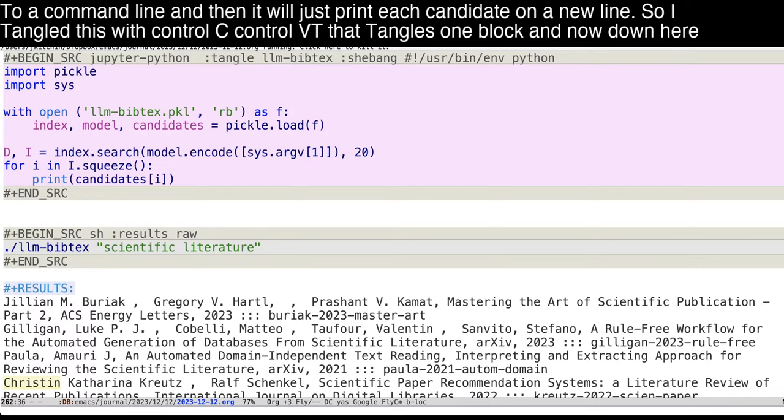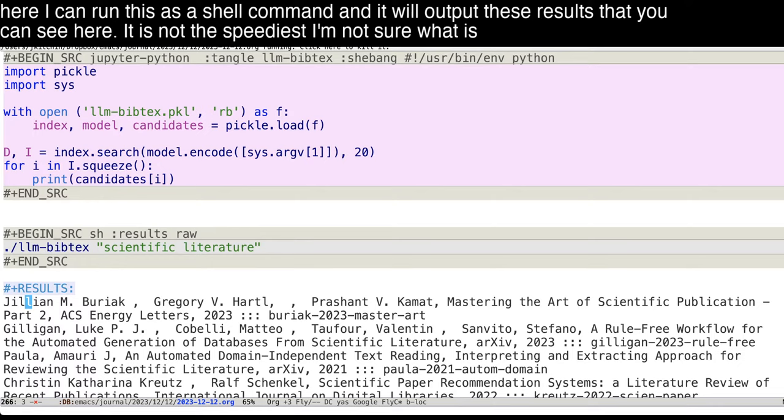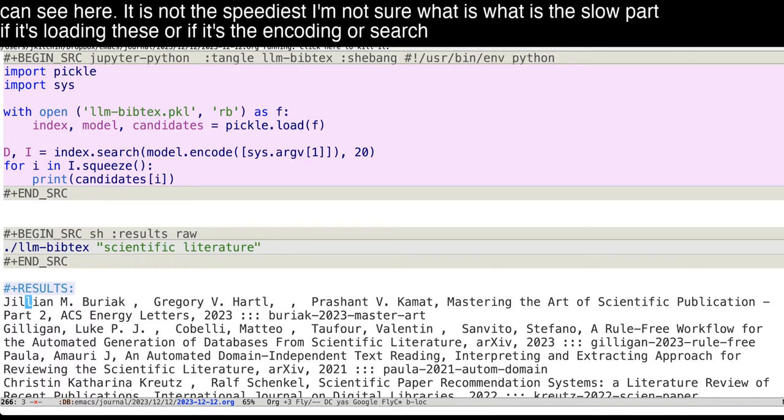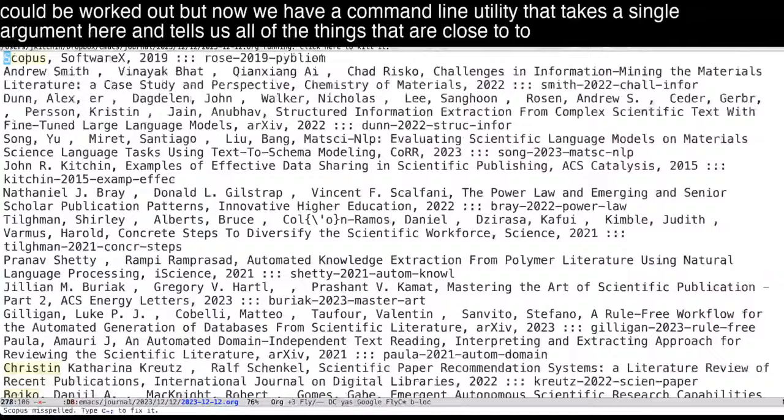So I tangle this with ctrl-c, ctrl-vt. That tangles one block. And now down here, I can run this as a shell command, and it will output these results that you can see here. It is not the speediest. I'm not sure what is the slow part, if it's loading these or if it's the encoding or search. That's something that maybe could be worked out. But now we have a command line utility that takes a single argument here and tells us all of the things that are close to that in our BibTeX database.